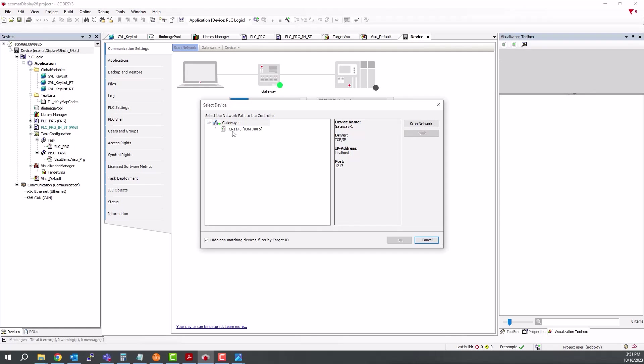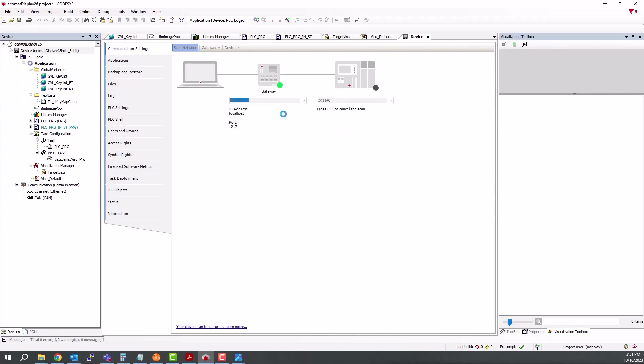So now we'll come back to the 1140 here. We can click on that, then click OK. And now we can see that it is all connected here on the right and now we can go online with the device.